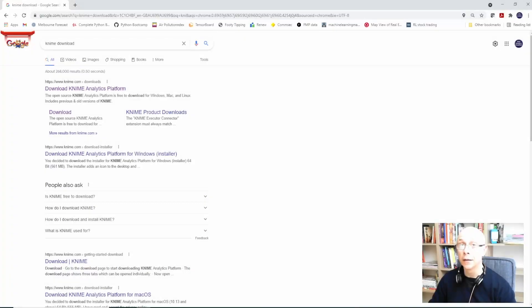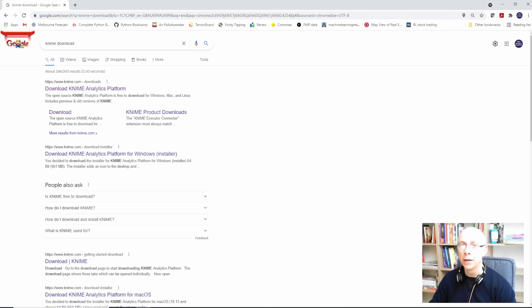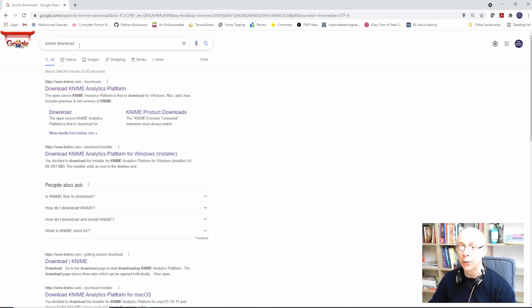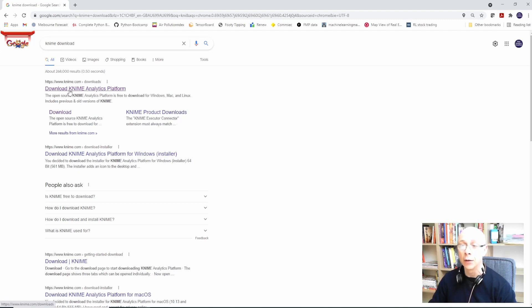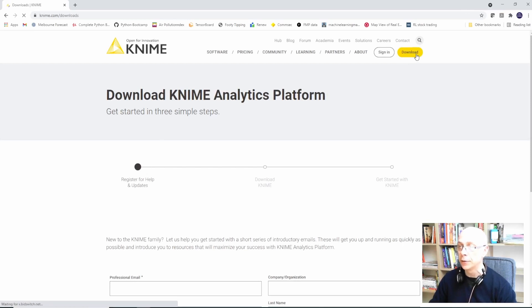Hi guys, another quick KNIME video. This time we need to get KNIME. What do you do? You need to remember two things after today's video. Number one, very simple: you need to go to this website. You type KNIME download Google and it comes up with Download KNIME Analytics Platform. You go there, click download and continue the process.